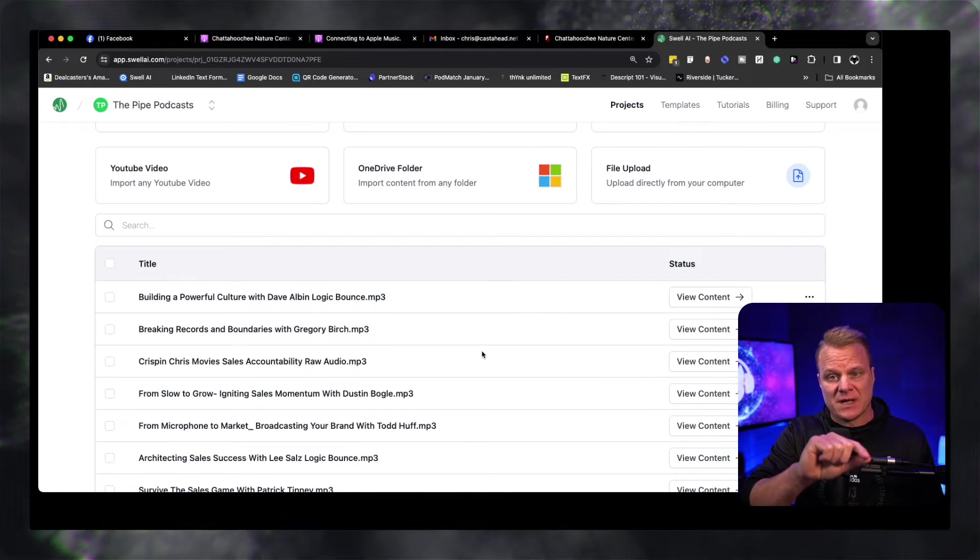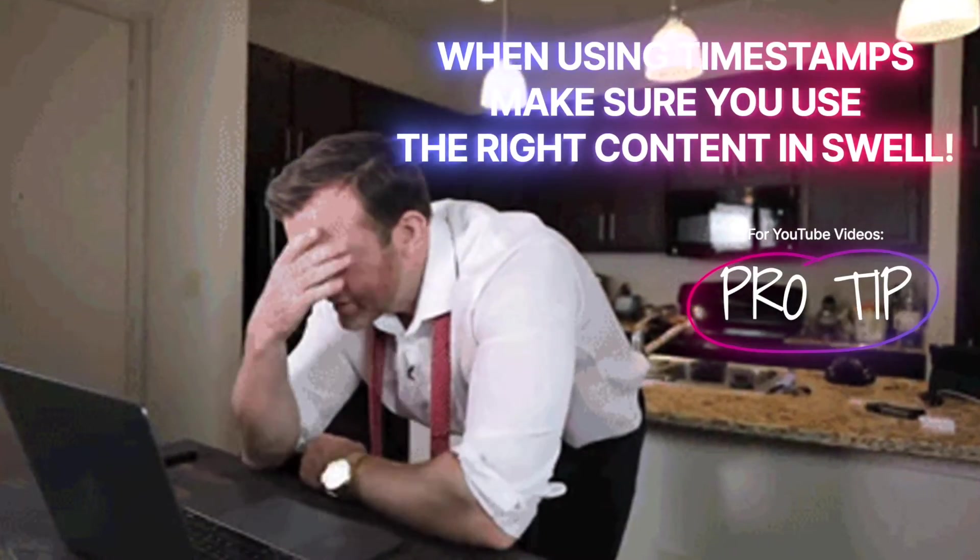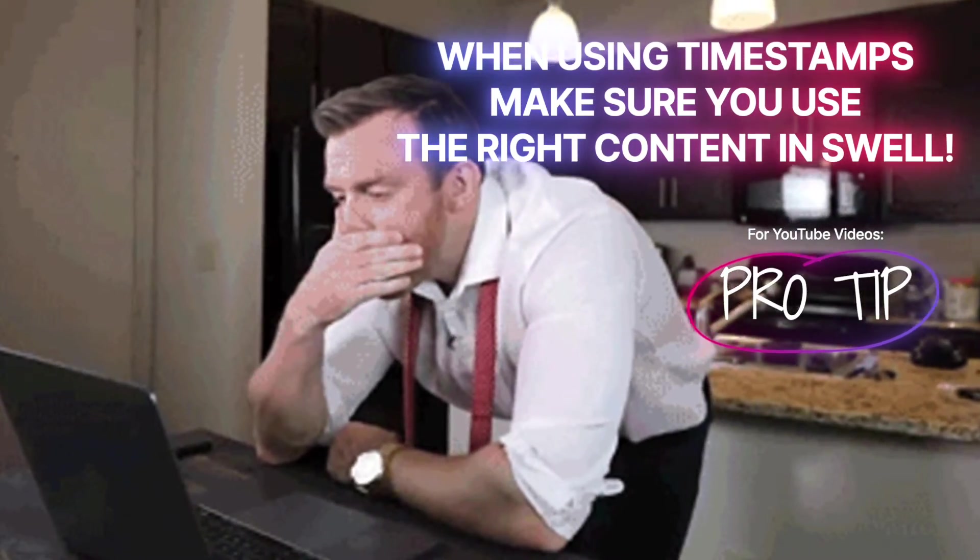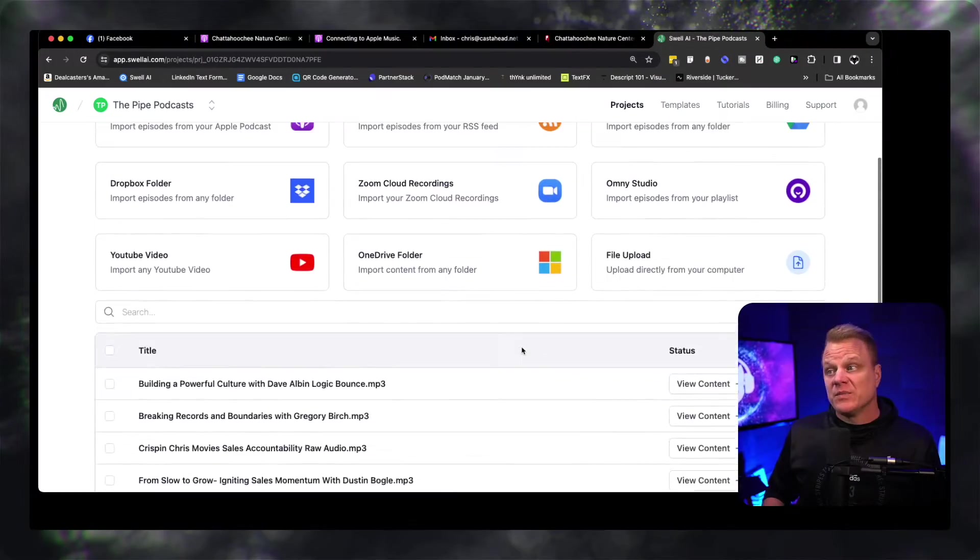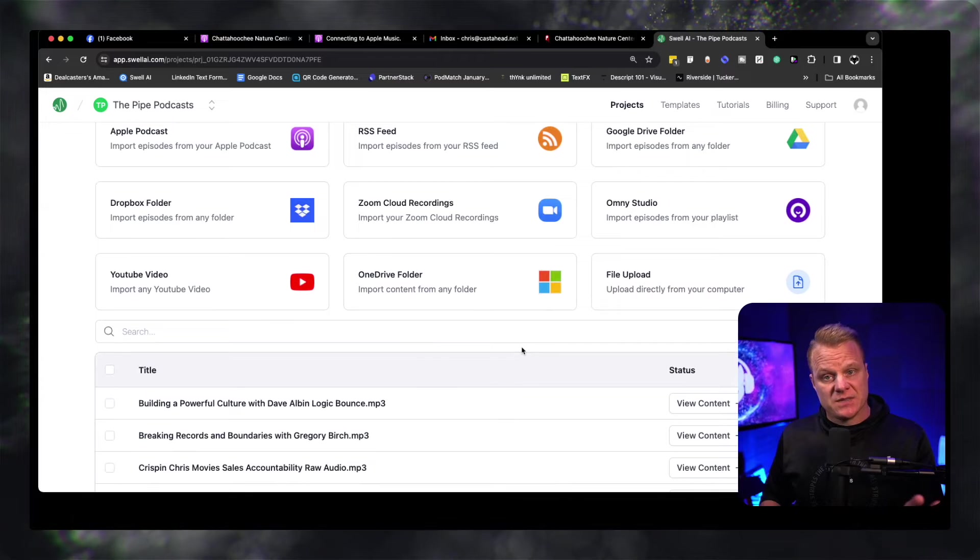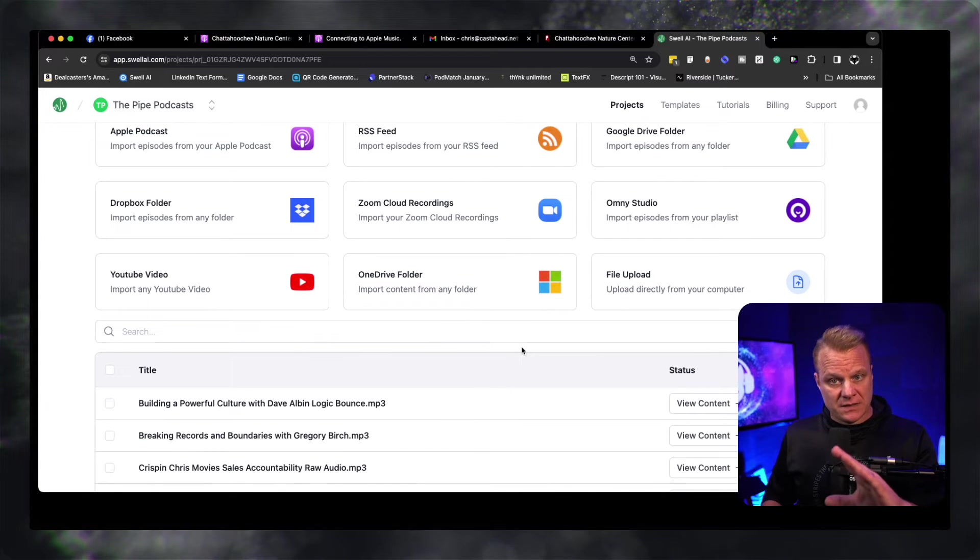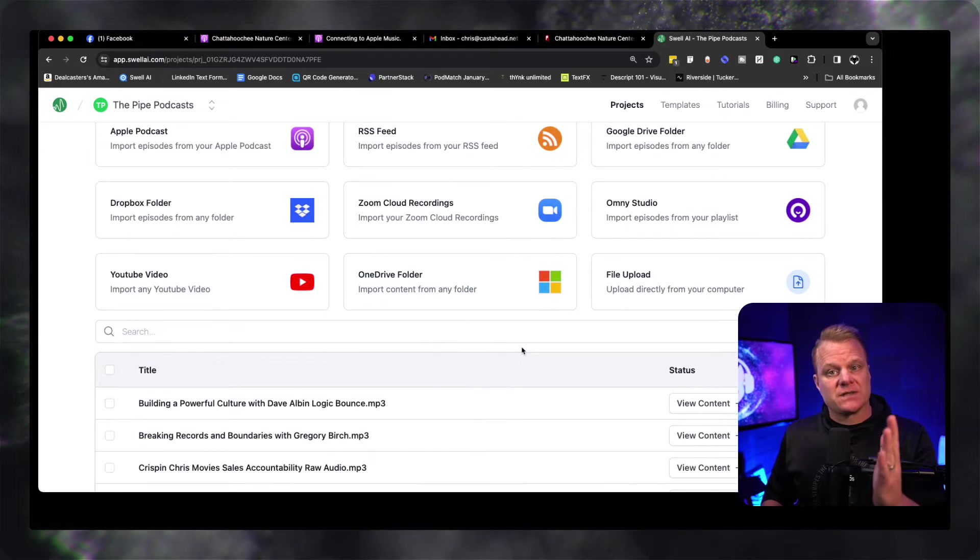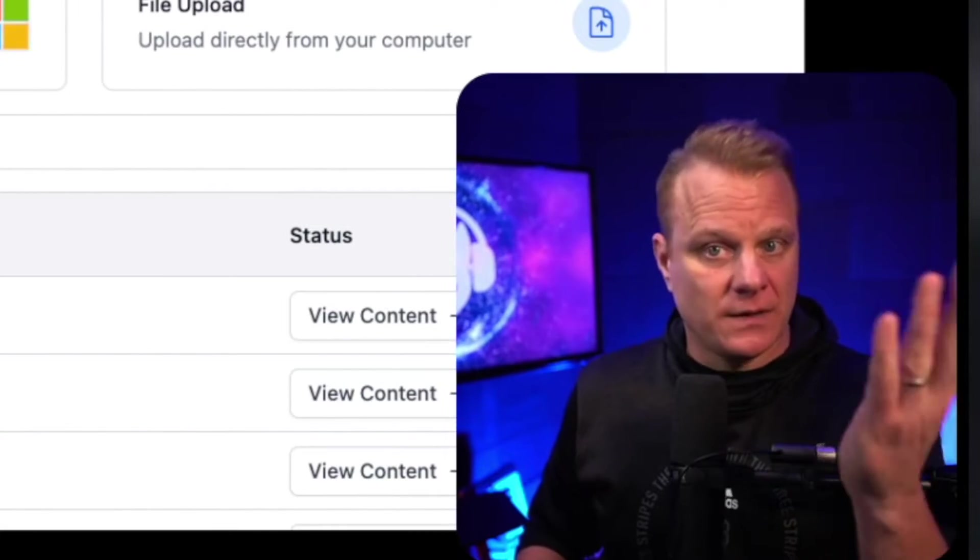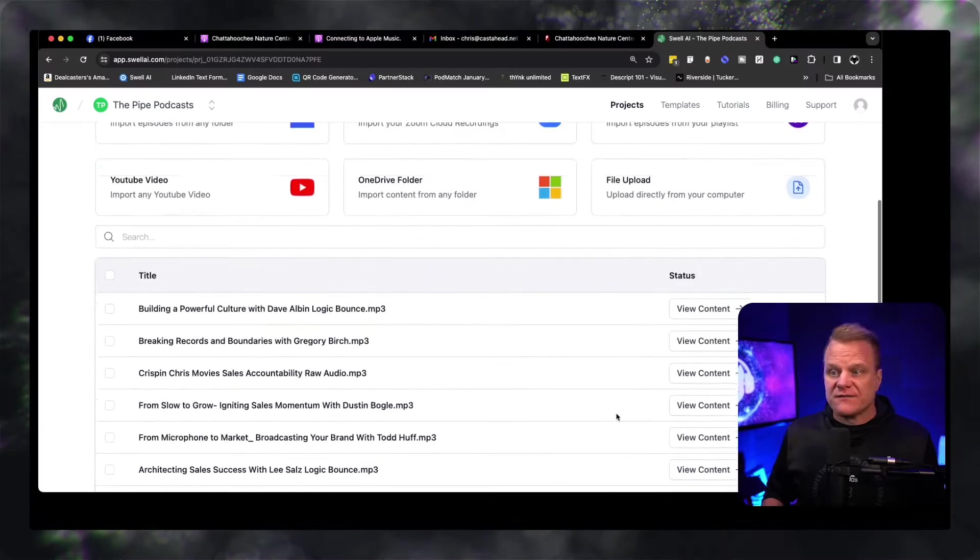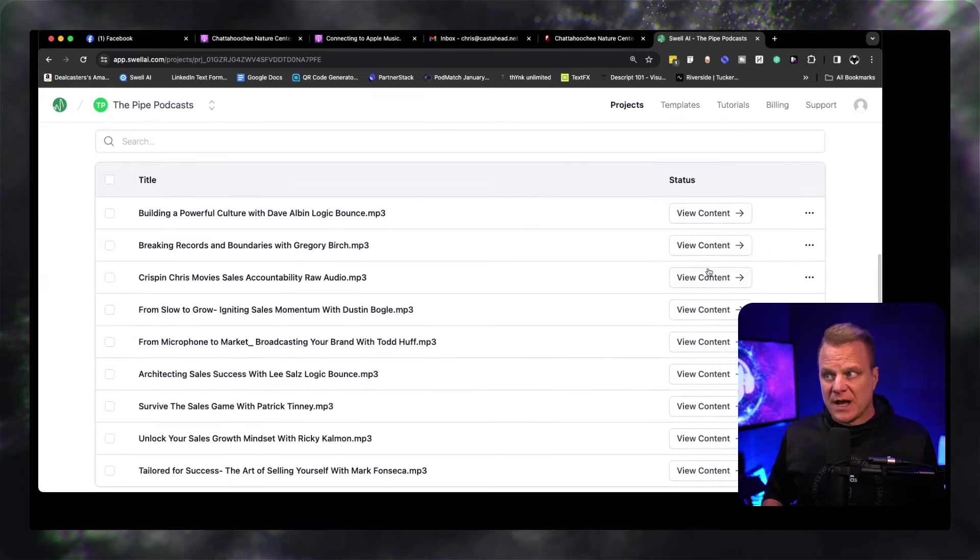There's nothing worse than clicking on a timestamp that says, okay Chris, I want to go directly to where you're telling me about this, and when you click that timestamp, it goes to something where you're either three minutes into the conversation or you haven't even gotten to it yet and you're rambling and you lose somebody's interest at that point. So be sure that if you are going to be using timestamps, that what you are importing into Swell matches what you're using the timestamps for. In this case, YouTube.